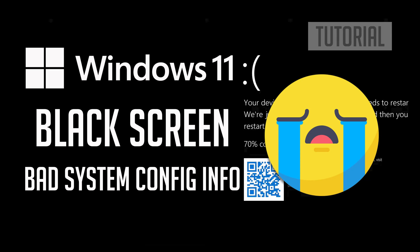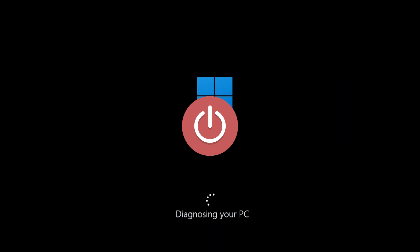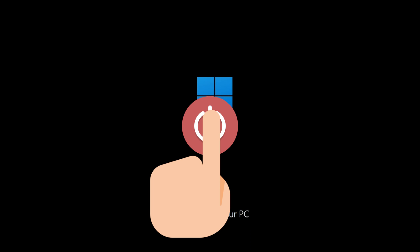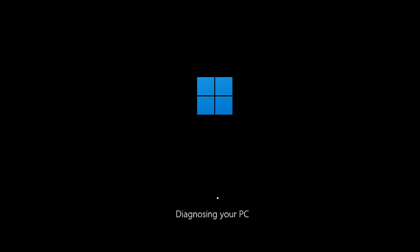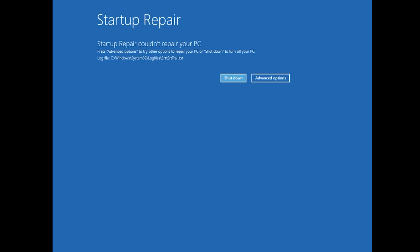This tutorial will help you resolve the bad system config info error in Windows 11. First, start your PC and press the power button while it tries to load Windows to force it to shut down. Do this three times in a row to get the automatic repair screen.